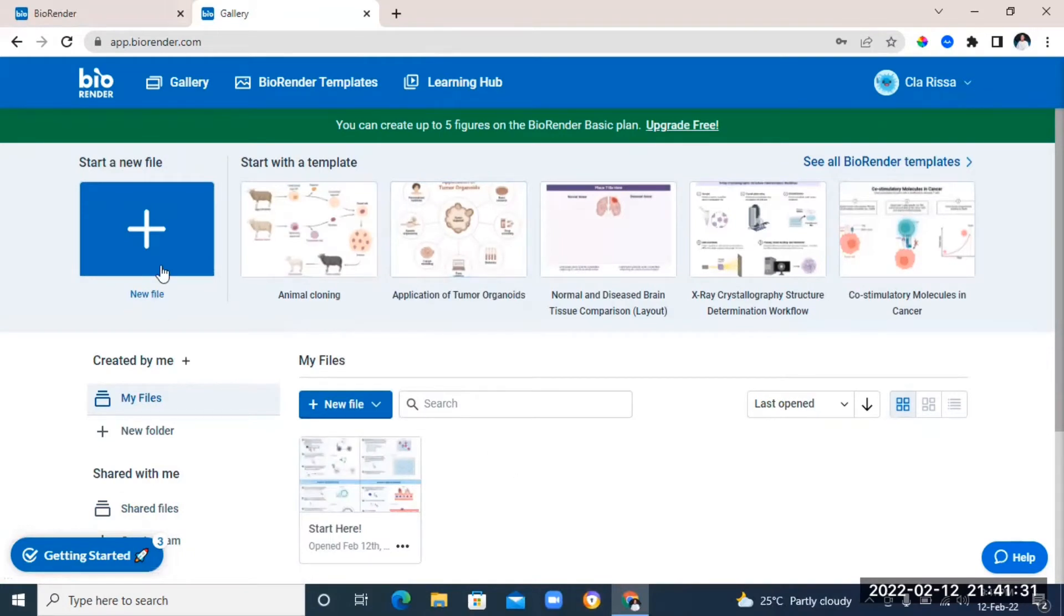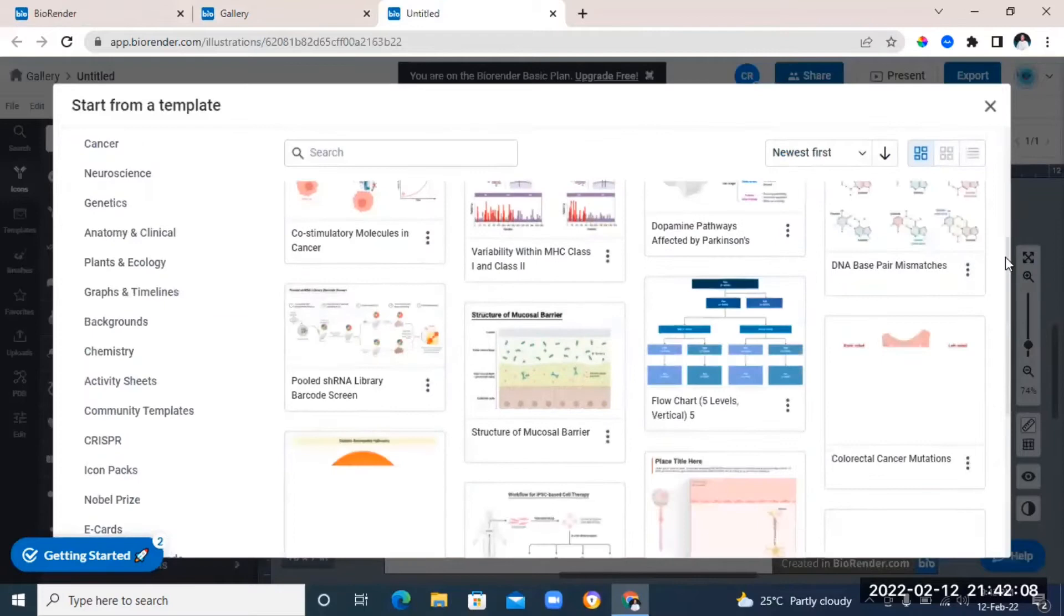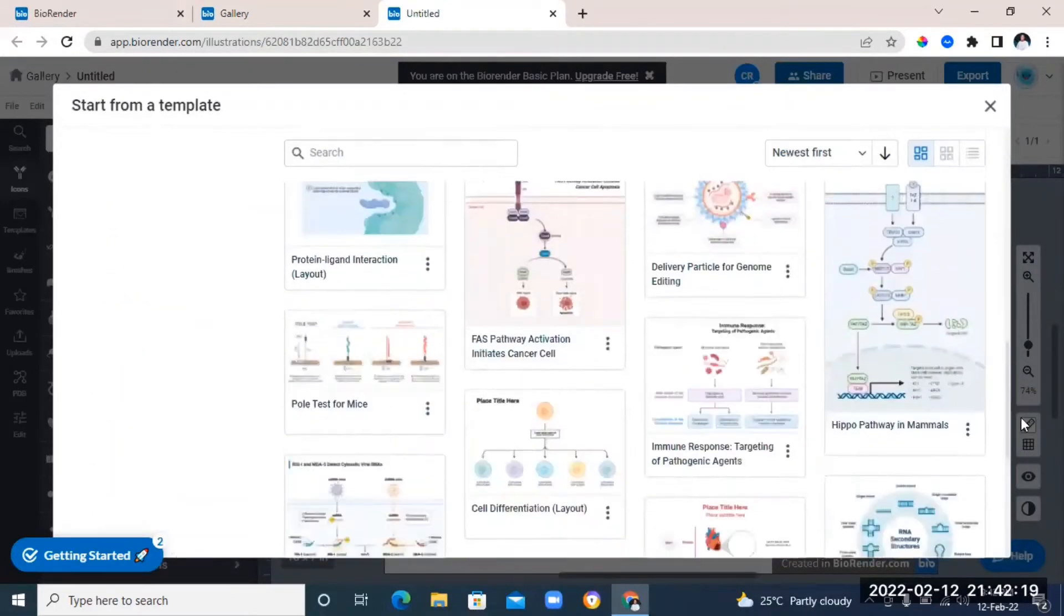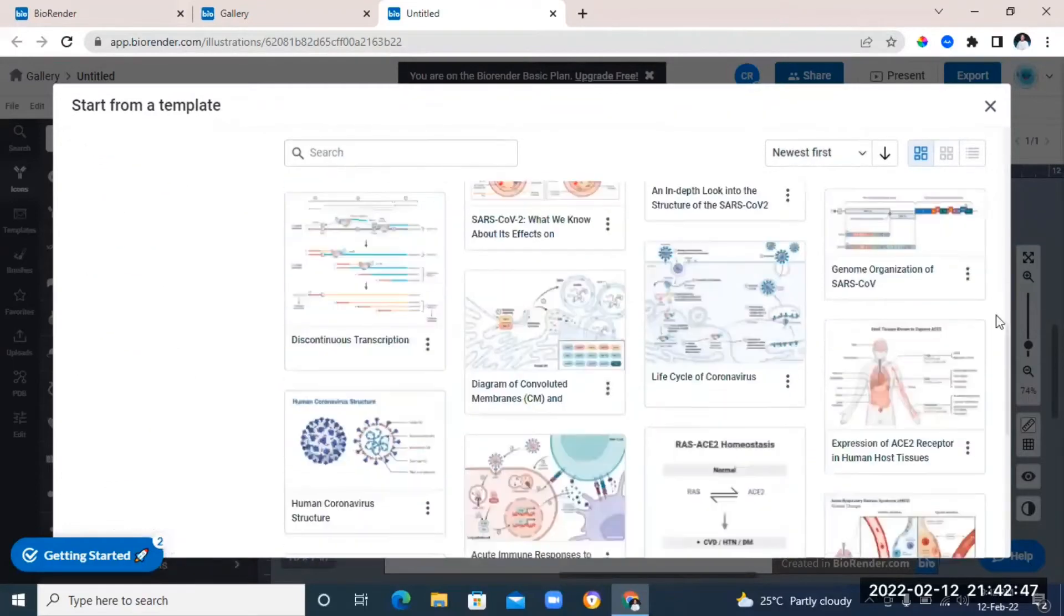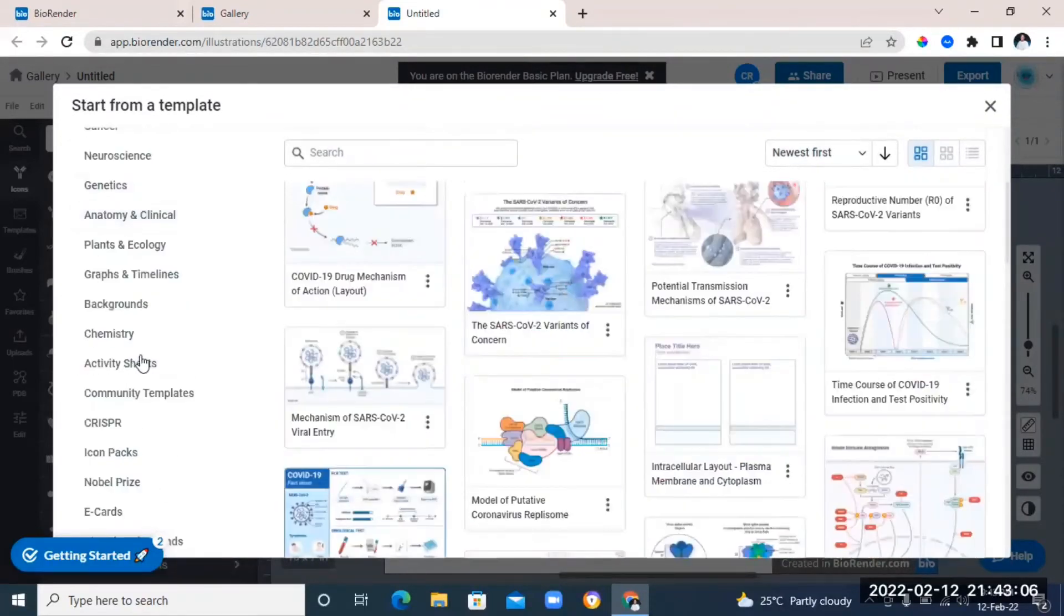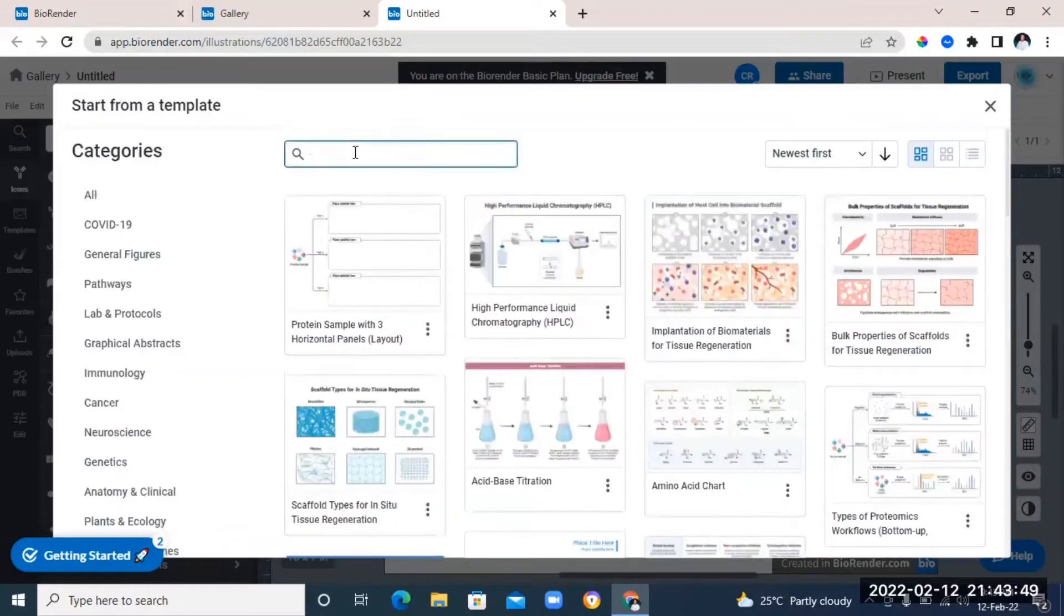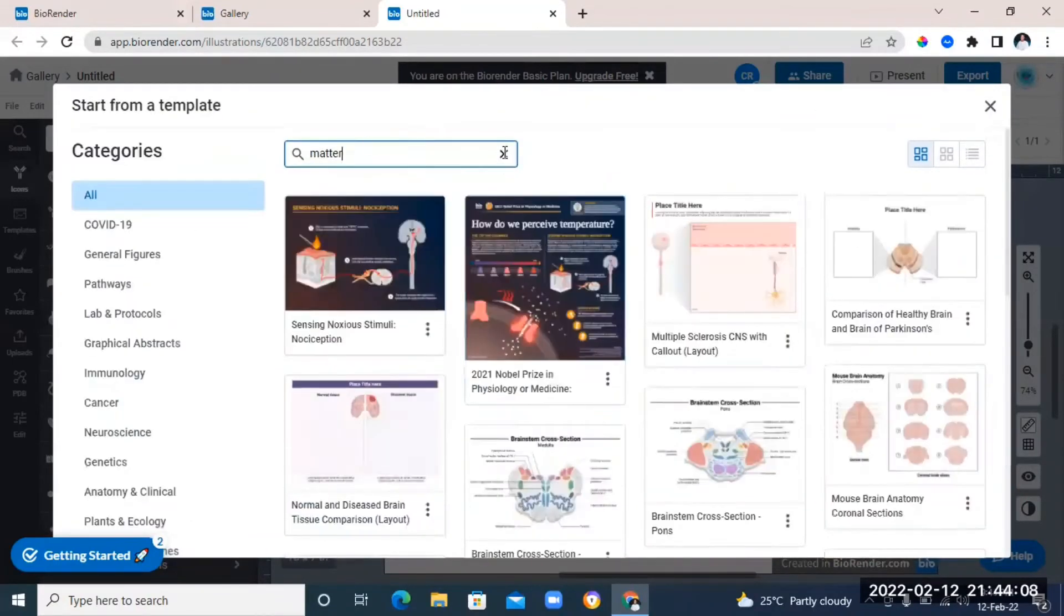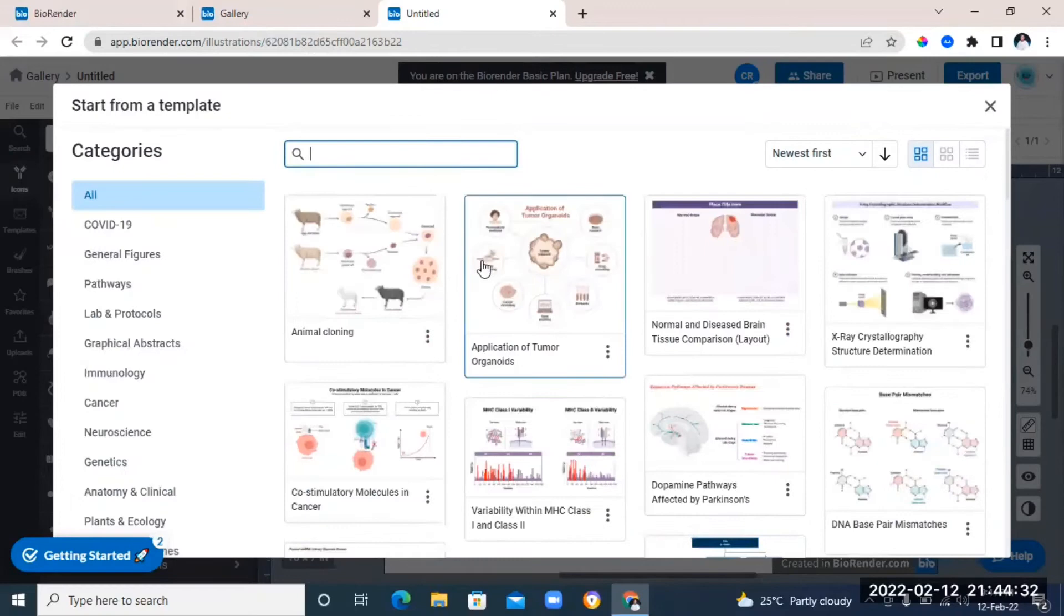Right here, you're going to find templates that you can use or if you like, you can even start creating your own template from scratch. There are templates for different categories. There's templates for COVID-19, for pathways, chemistry, basically any form of scientific templates. You can find it on this website. You can also just go to the search bar and type in the template that you want and it's going to pop up and you can just choose a template and start customizing.